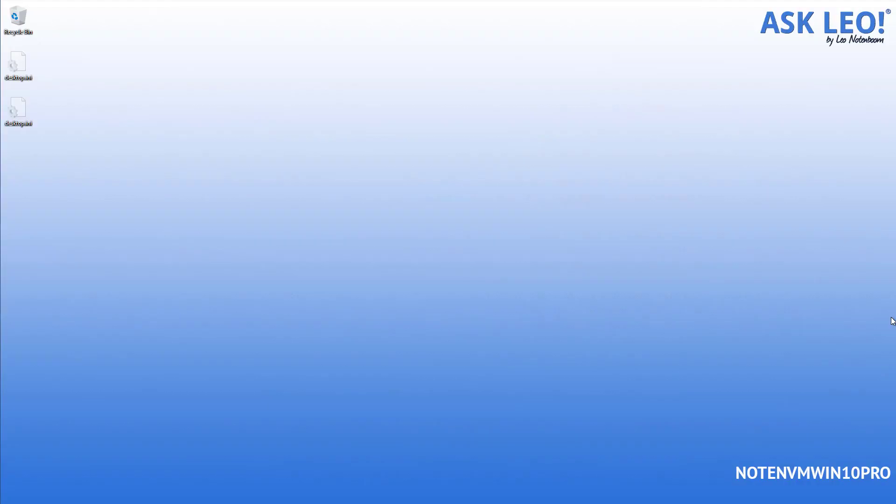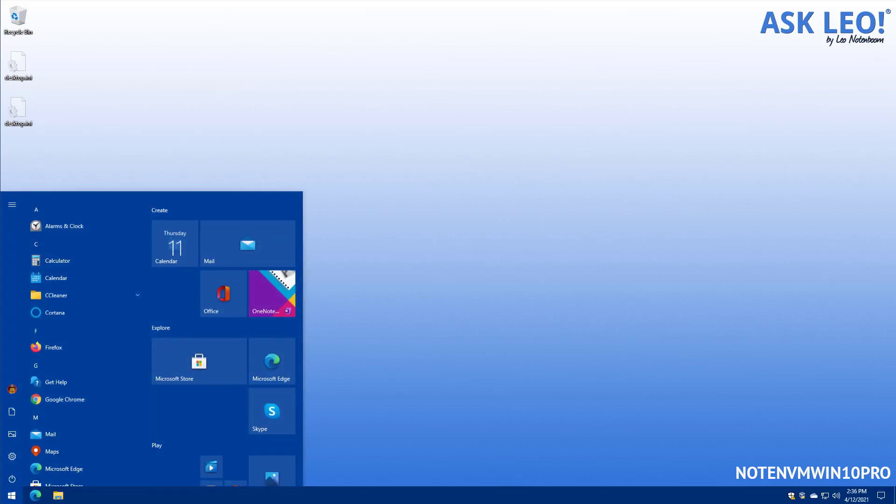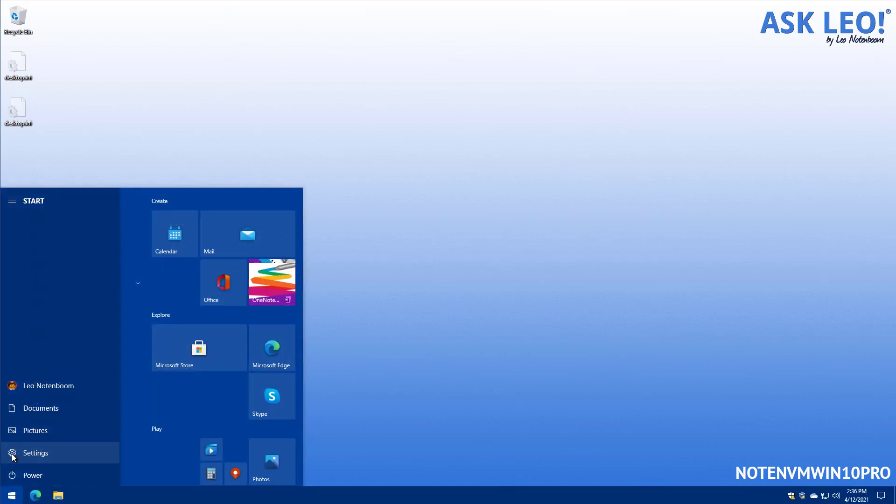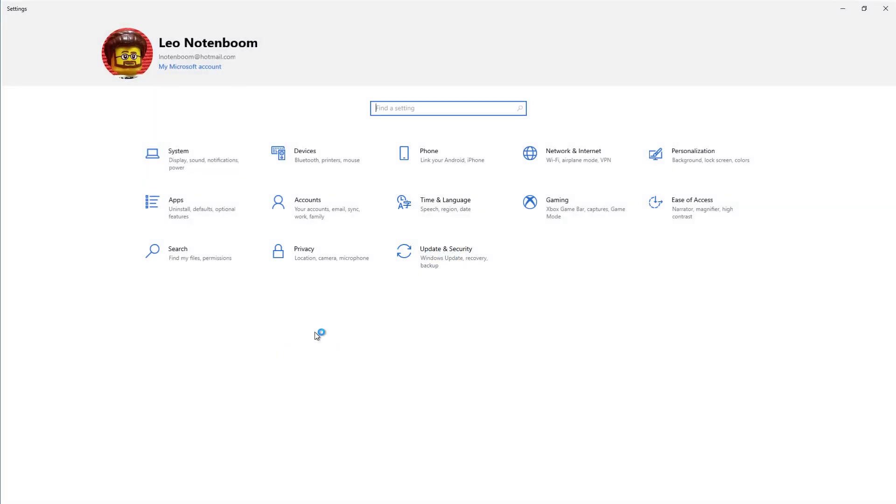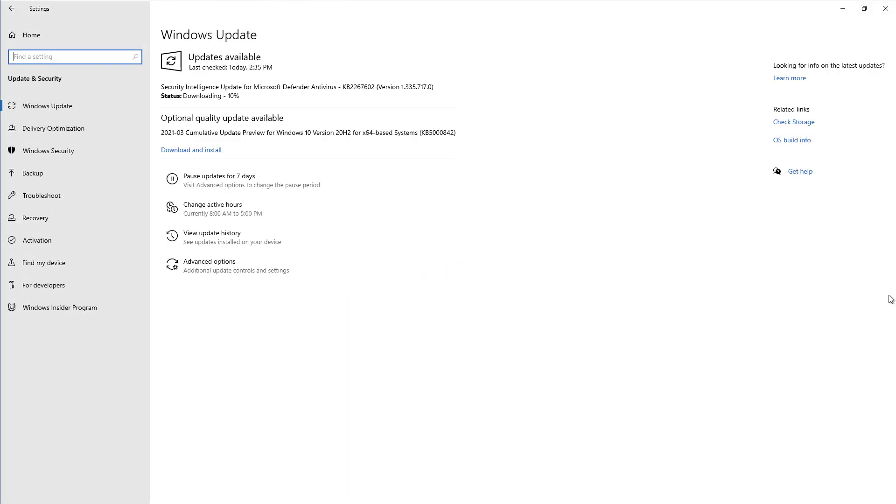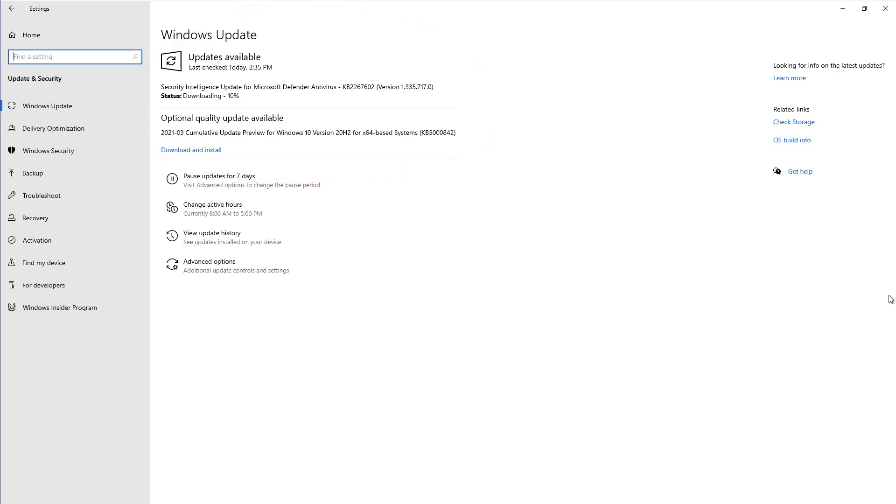Let's switch over to my Windows 10 machine and I'll show you exactly what I mean. I'm going to hit the start button, click on settings and then go to updates and security. Now you'll notice that there are some updates available. What we're going to do is let that finish.